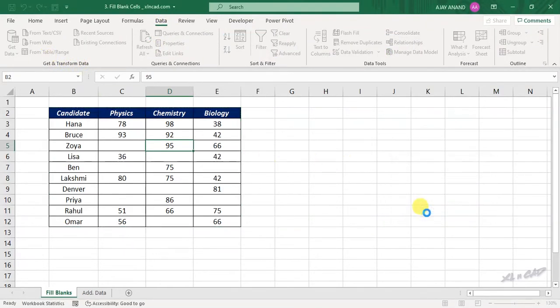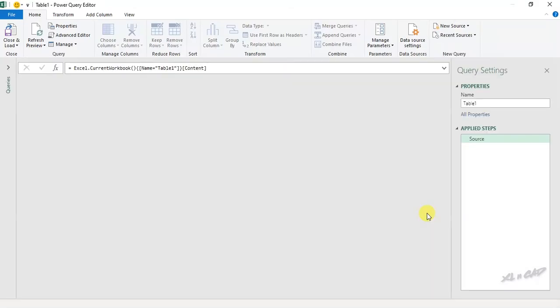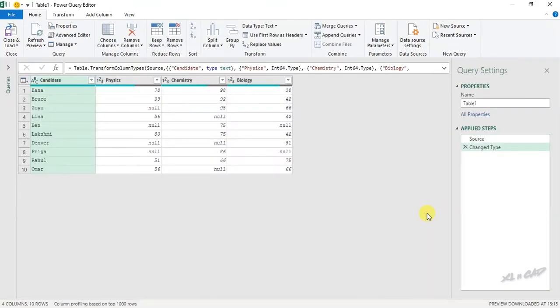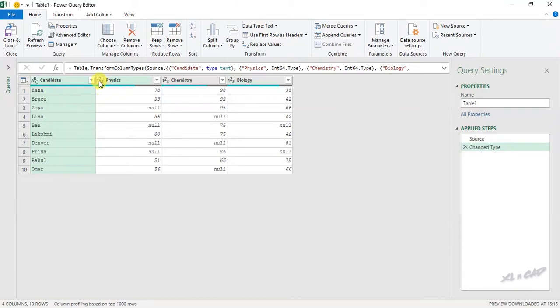Our scorecard is now loaded into the Power Query editor and the blank cells are now filled with null values. Also note that Power Query has detected the column value type as number.